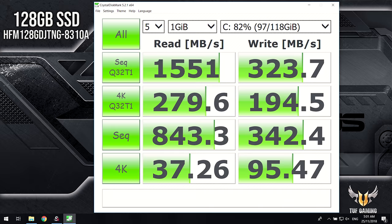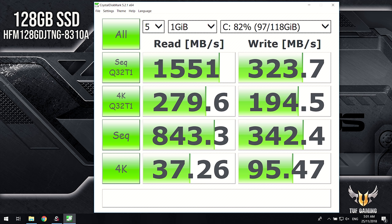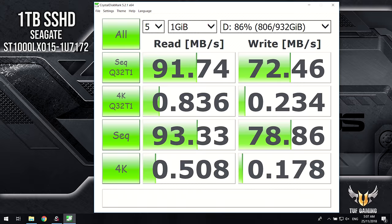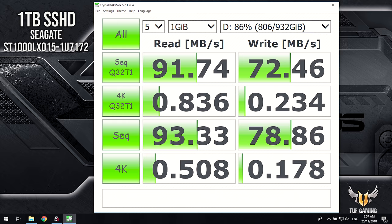As for storage, in Crystal Disk Mark the 128GB PCIe SSD is giving us pretty nice read speeds, but nothing special when it comes to the writes, while the 1TB 5400RPM SSHD is a bit slower than I would have expected, but not too bad.